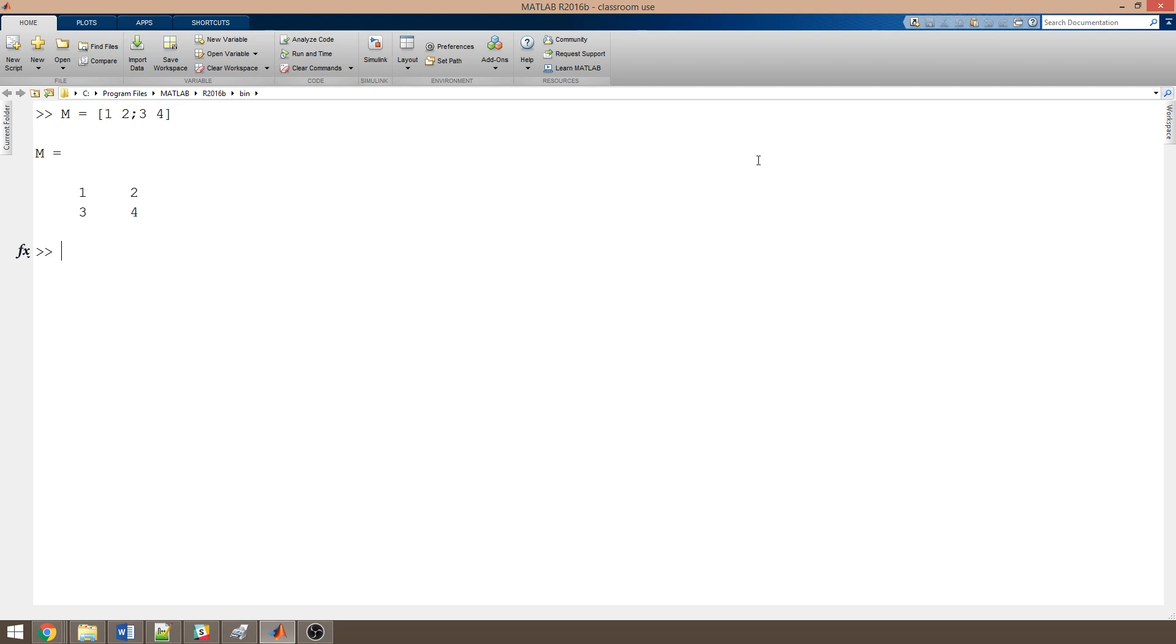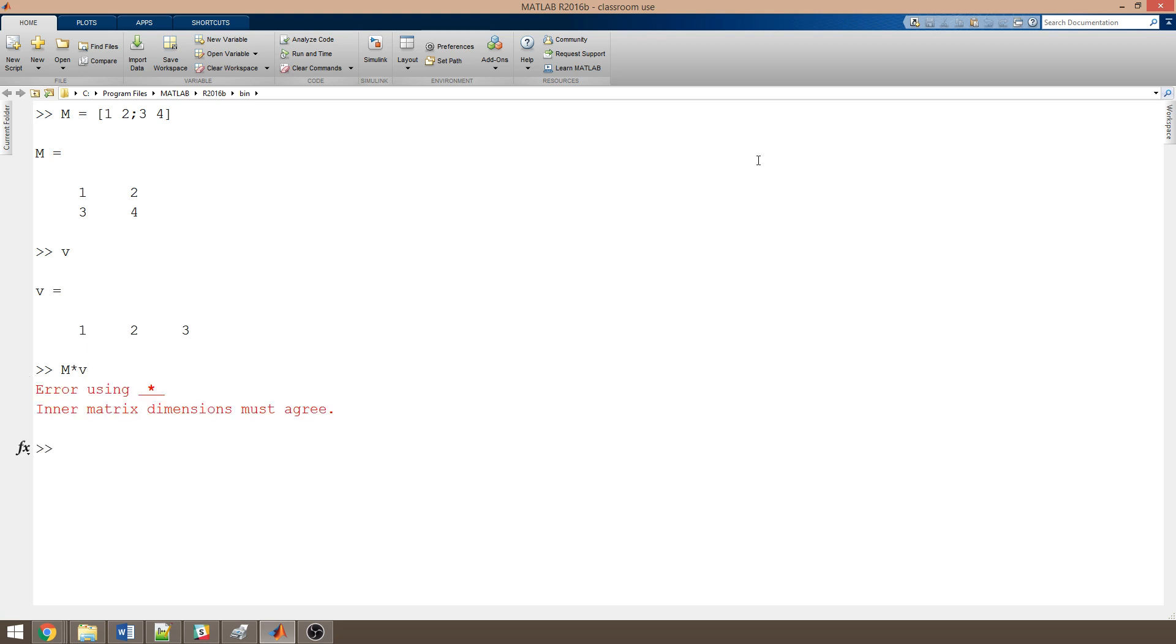There's a huge amount you can do with matrices and vectors. But remember that matrices and vectors still have to follow the rules of matrix and vector multiplication. So let's take a look at V again. I'll put it back on the screen. I could never compute the product M times V. They're all the wrong size. Let's see what MATLAB says when I try. MATLAB gives me an error.